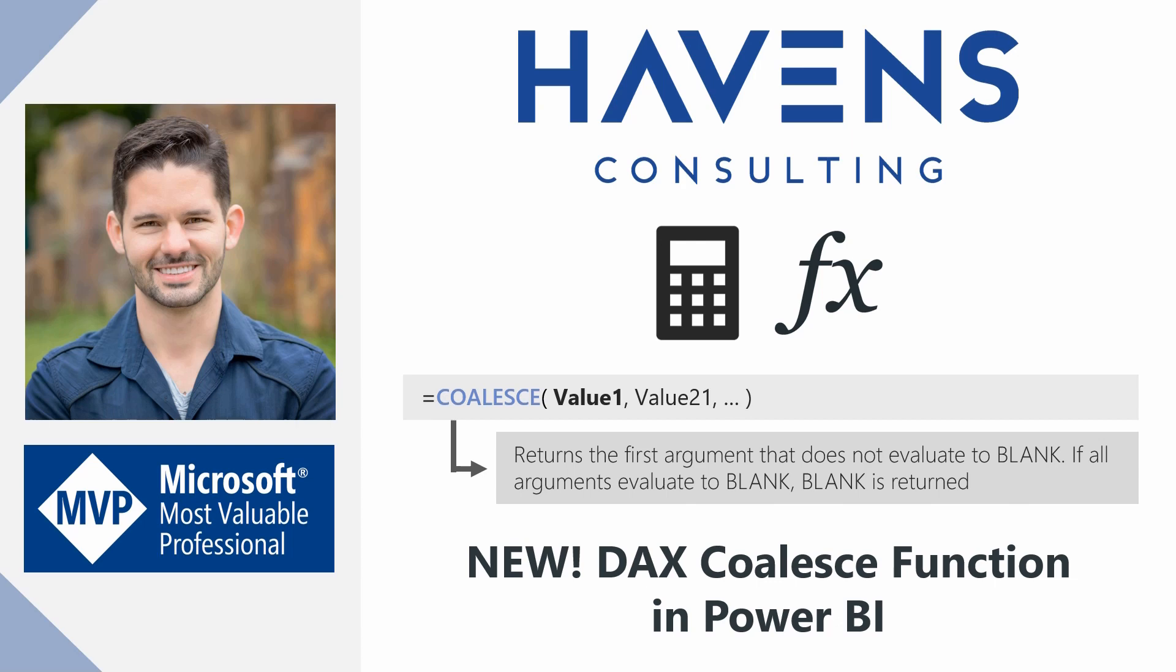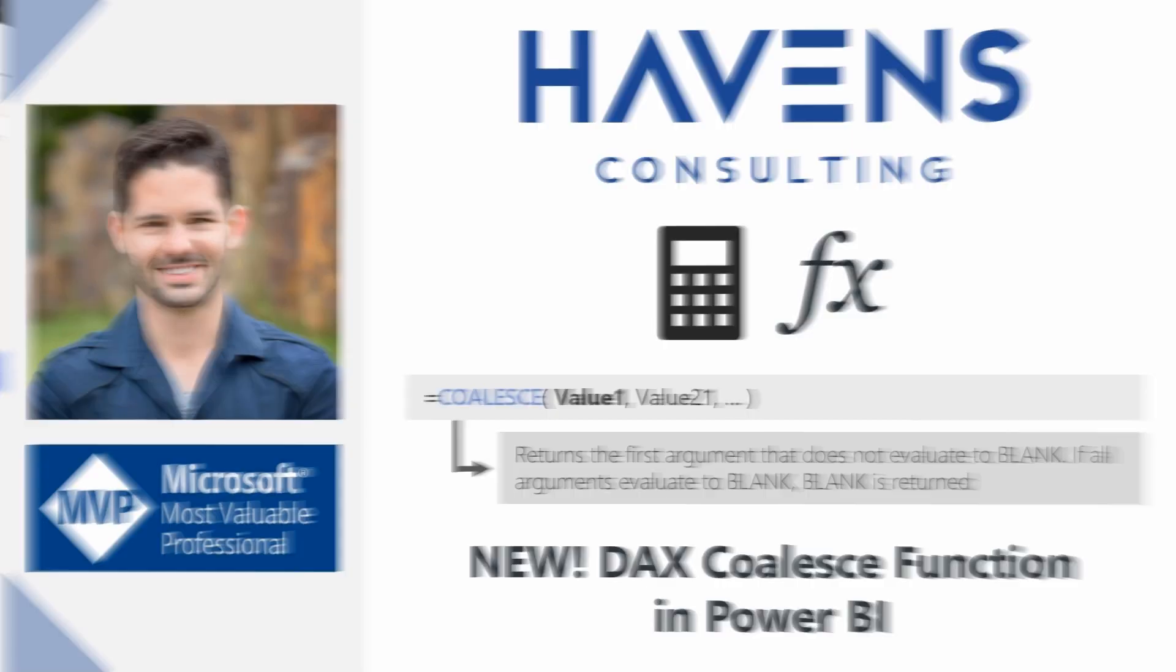So essentially, it's a cleaner way to write a nested if-then statement when checking for blanks within calculation logic, or as we call it in the industry, syntax sugar. But enough talking, let's hop into Power BI and see an example of this in action.